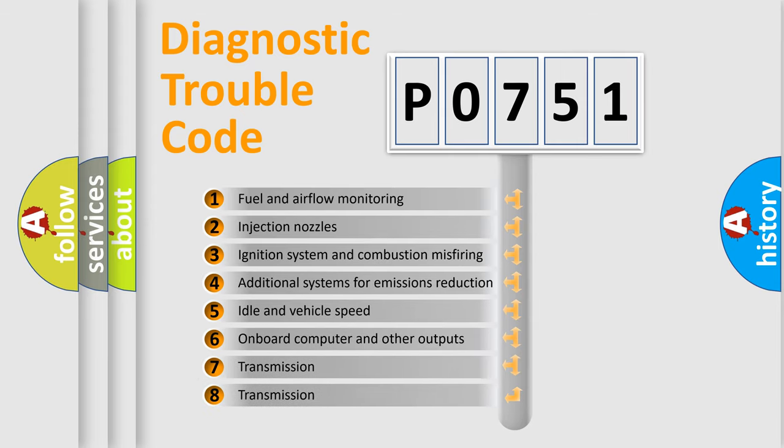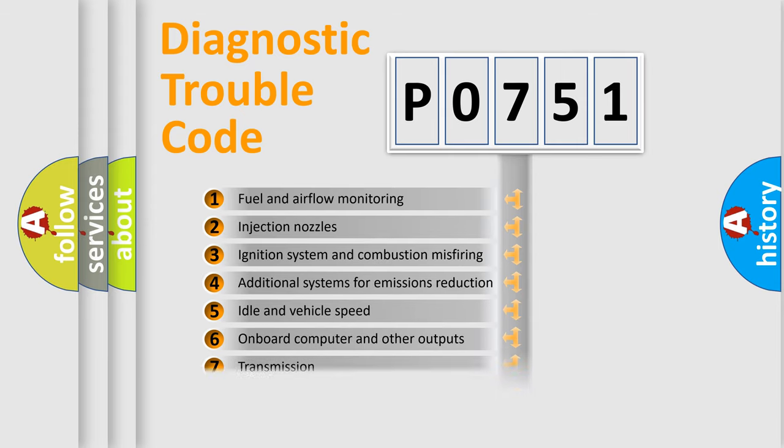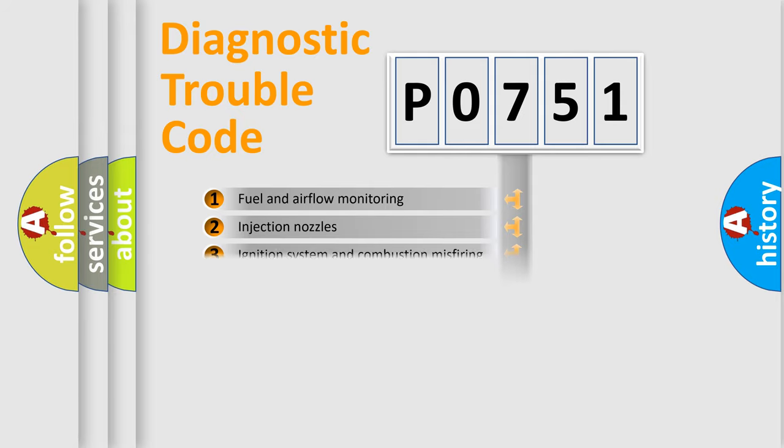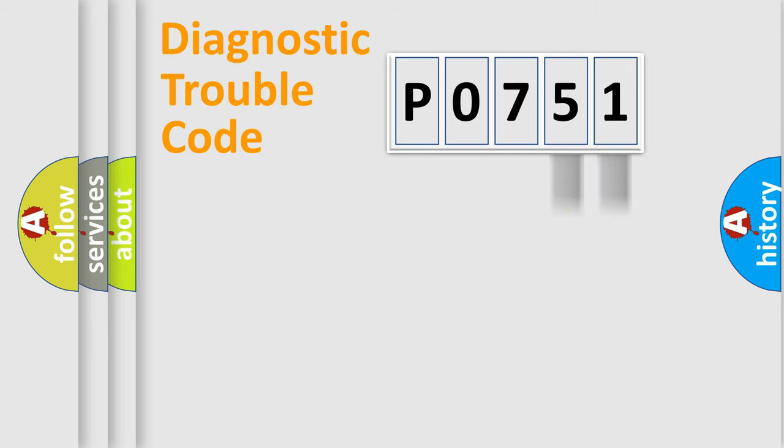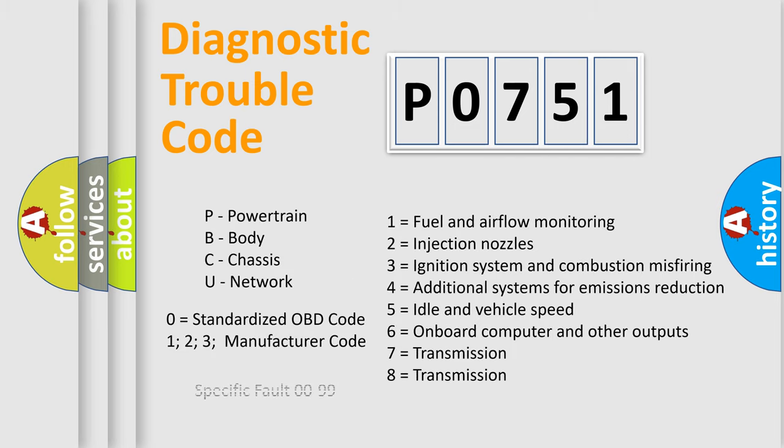The distribution shown is valid only for the standardized DTC code. Only the last two characters define the specific fault of the group. Such a division is valid only if the second character code is expressed by the number zero.